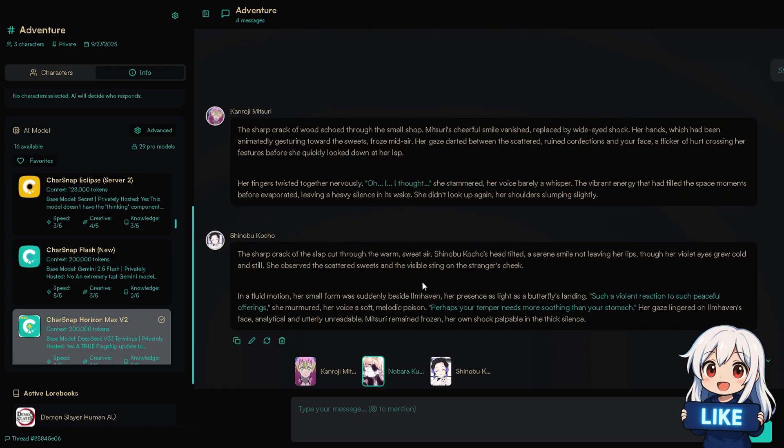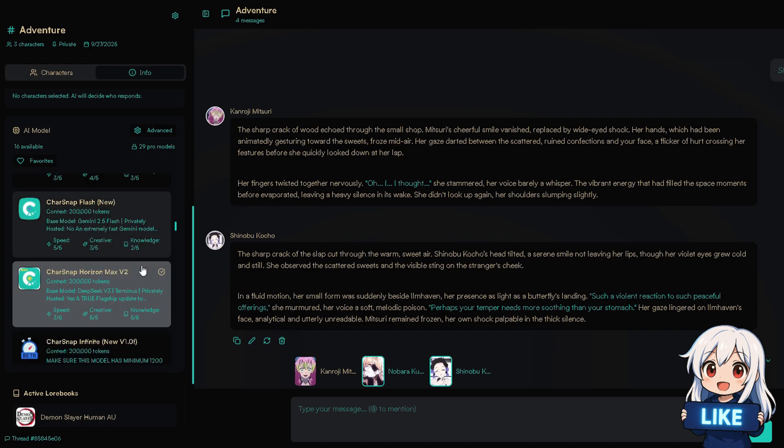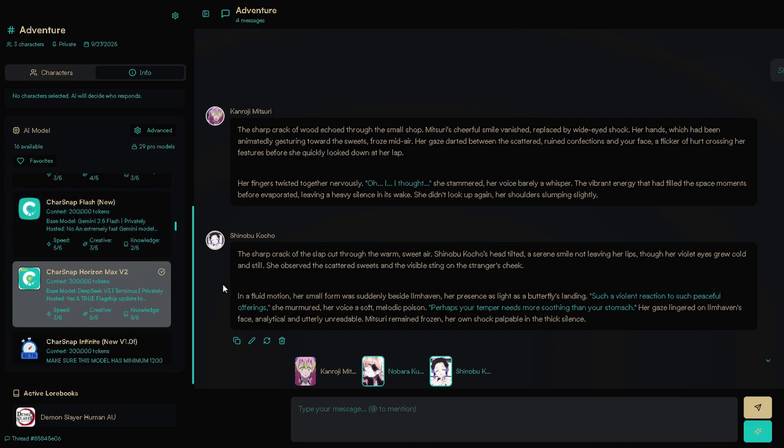Guys, it's time we experience real group chats with immense models, and I'm talking about truly insane models like DeepSeek V 3.1 Terminus, Gemini, and other crazy options. Yep.